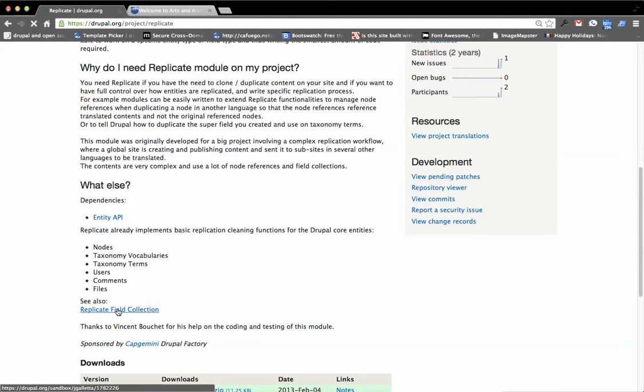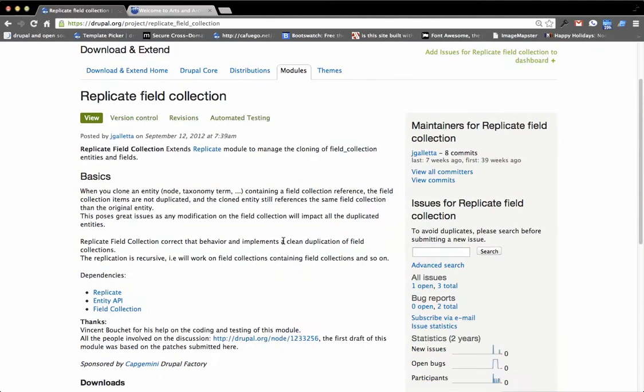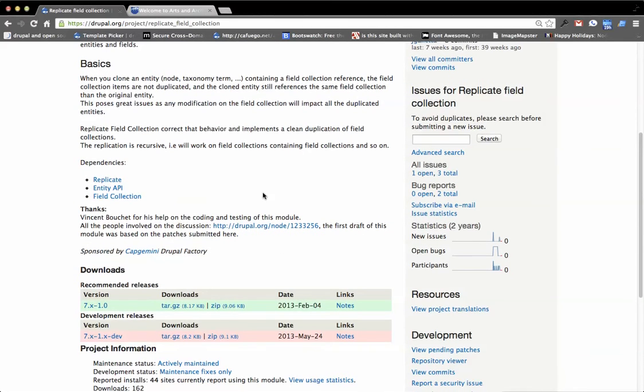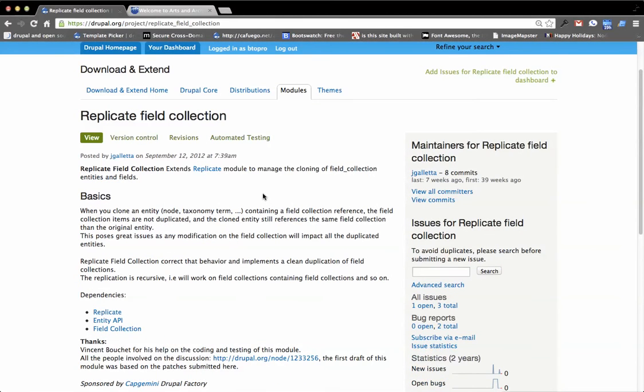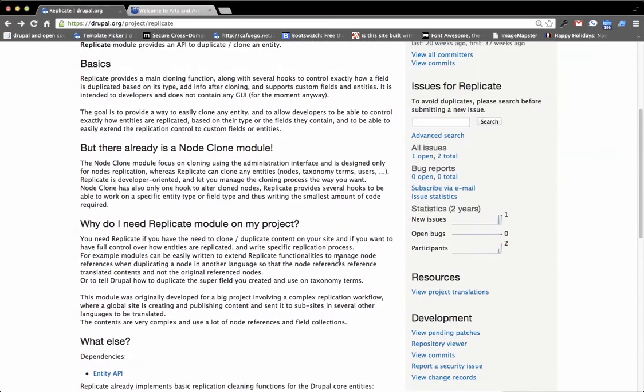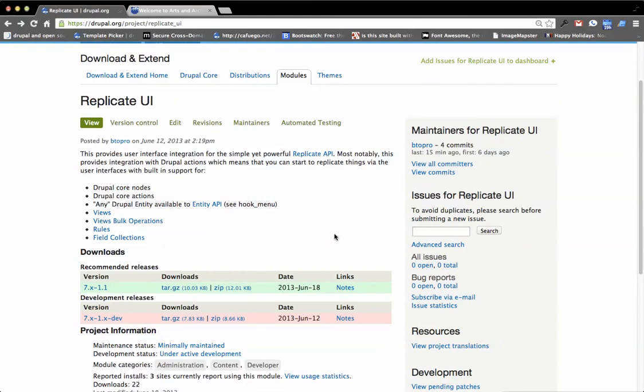You can also get the Replicate field collection module so that you can then delve into field collection items, nested ones even, and replicate them correctly. So something that is very difficult to do in NodeClone just based on the APIs, which is why I've gone with Replicate here.